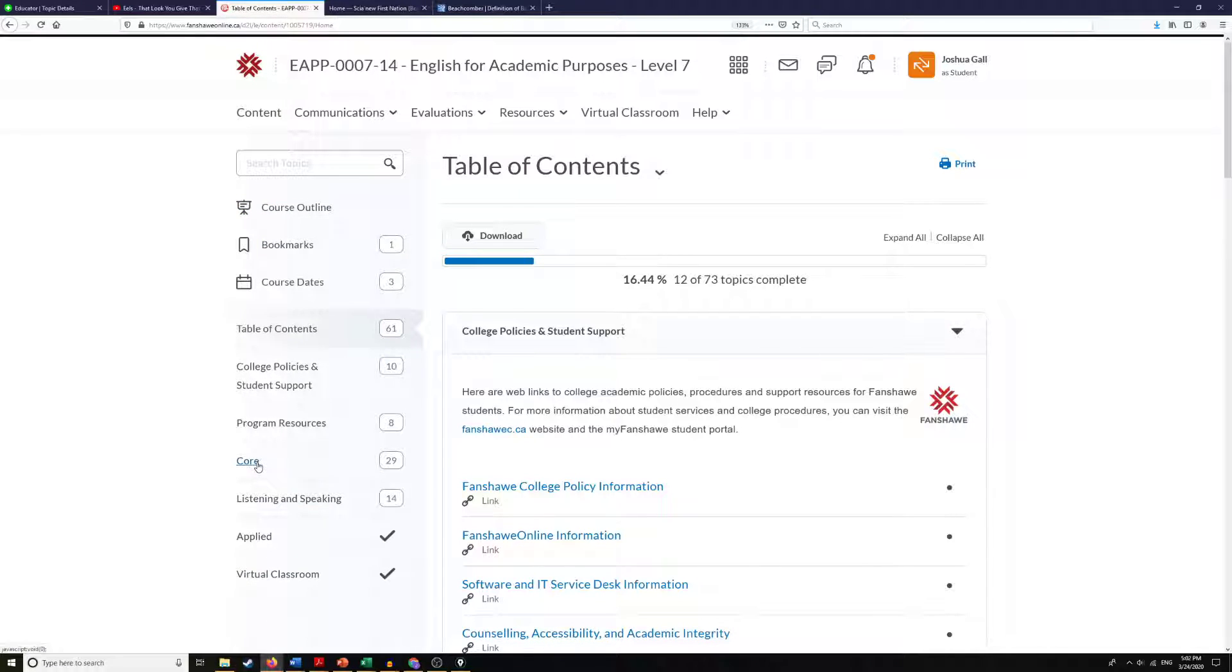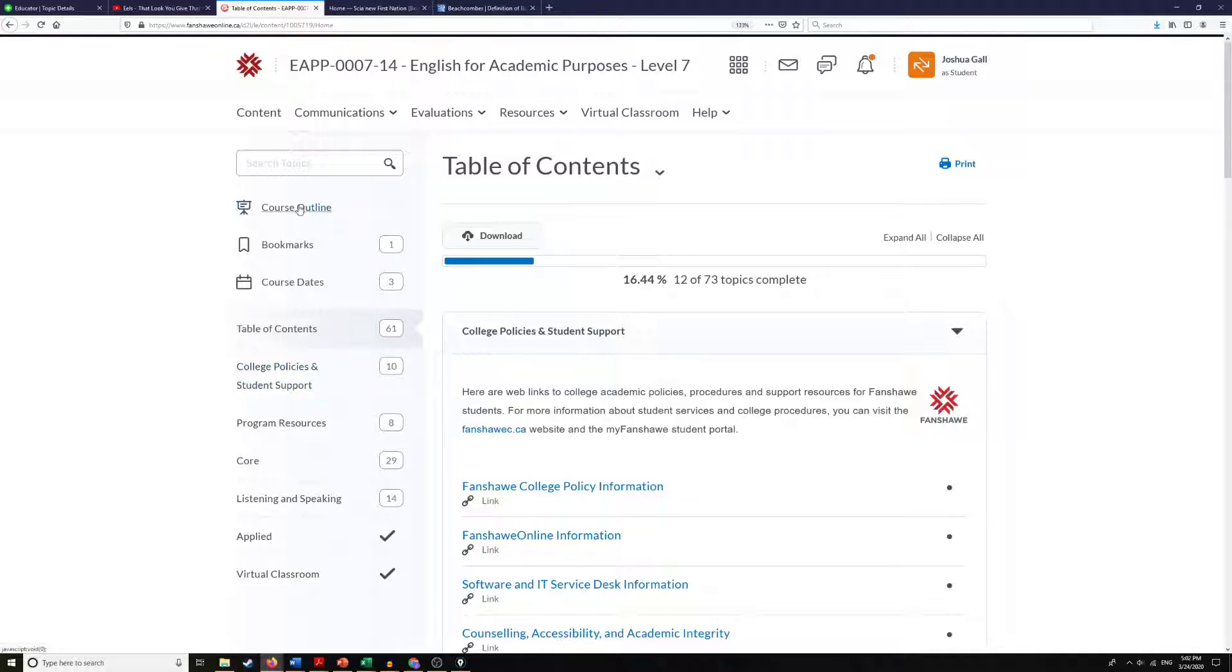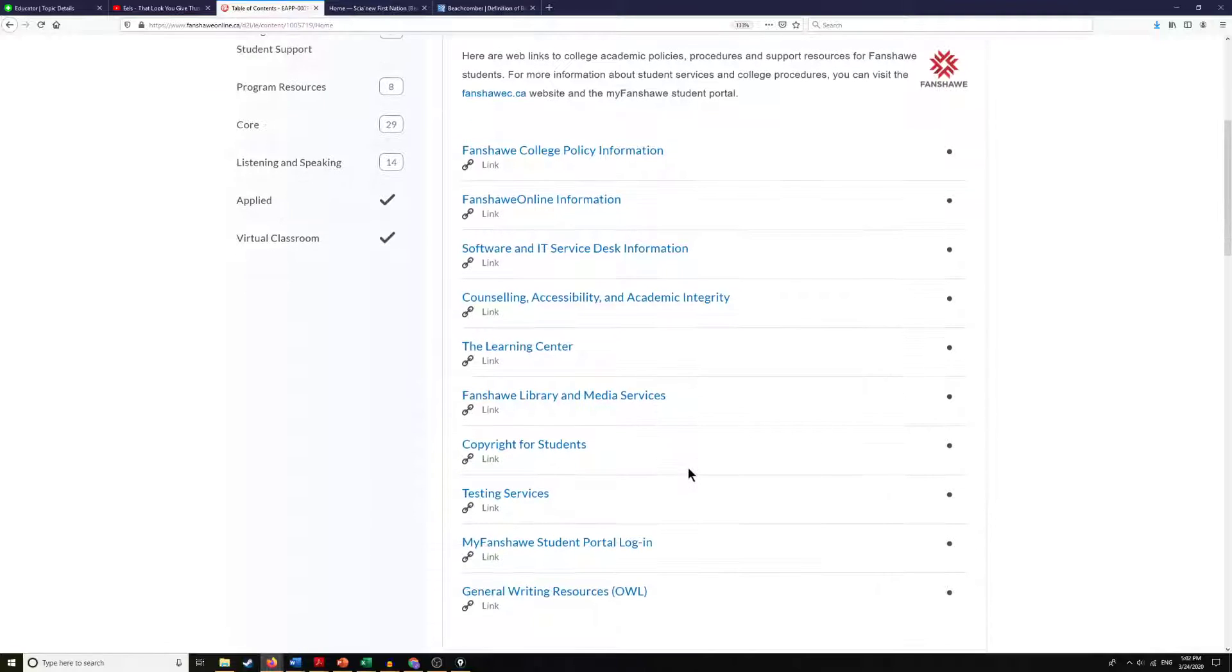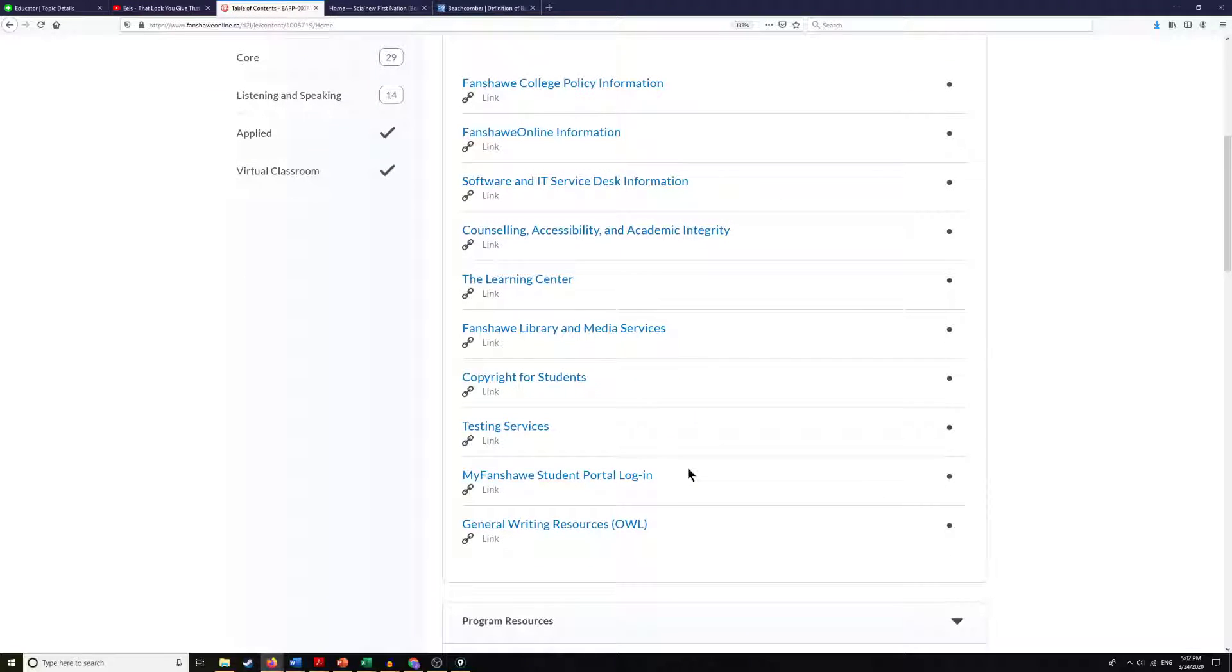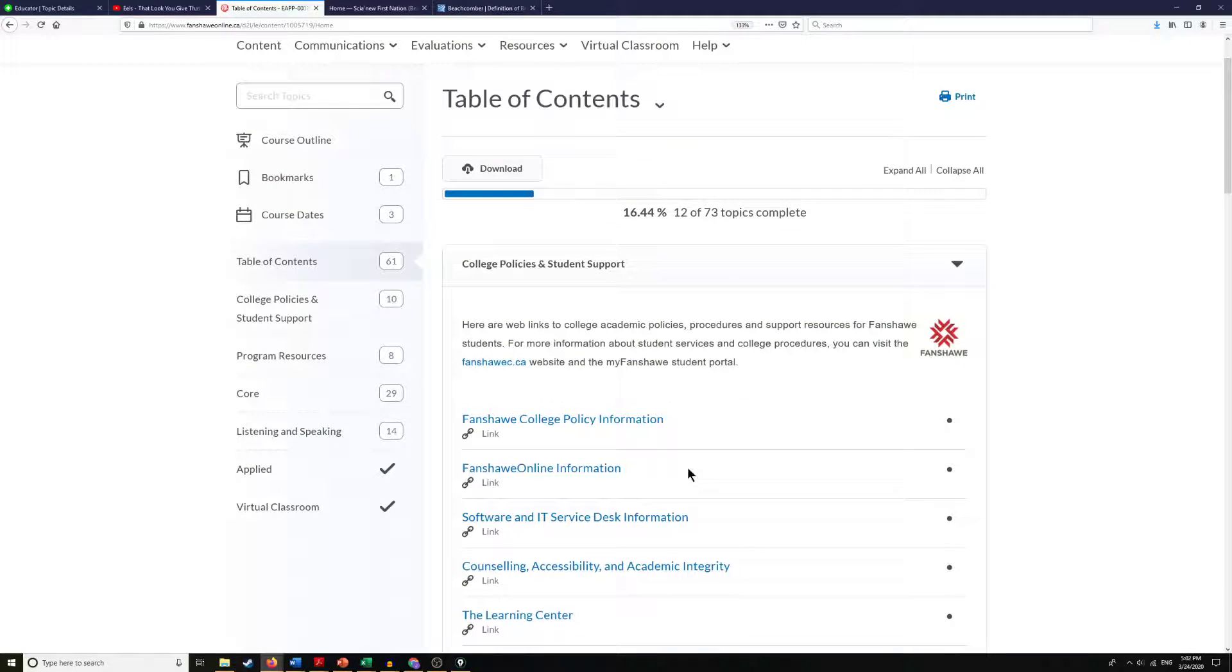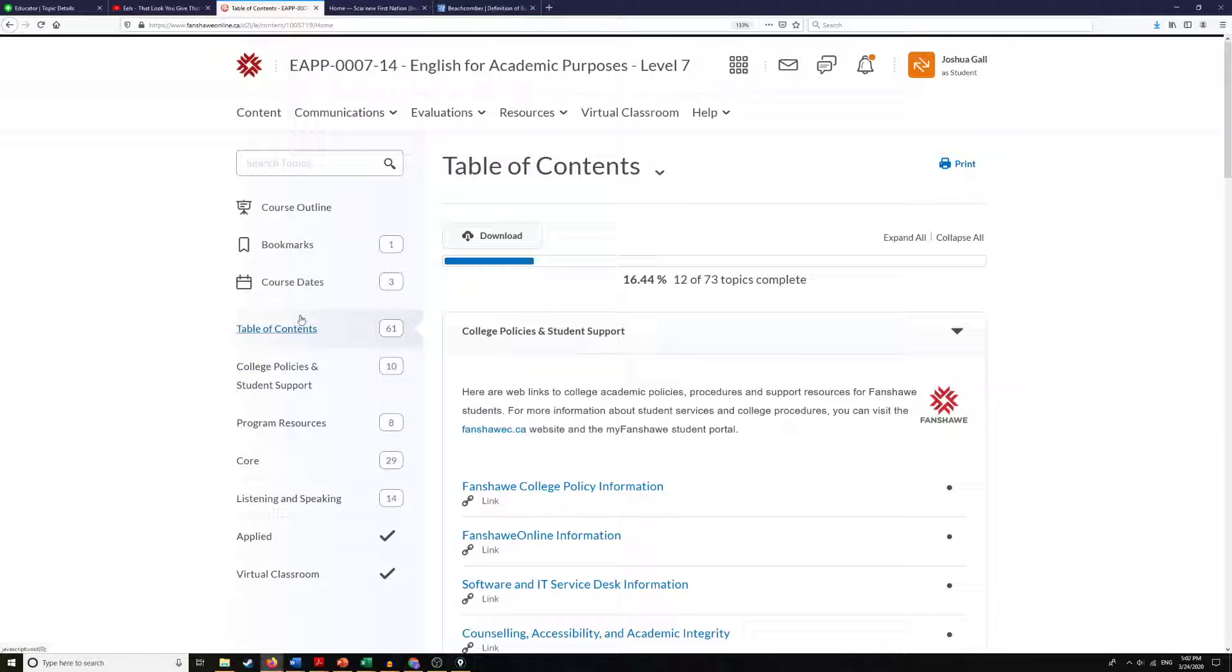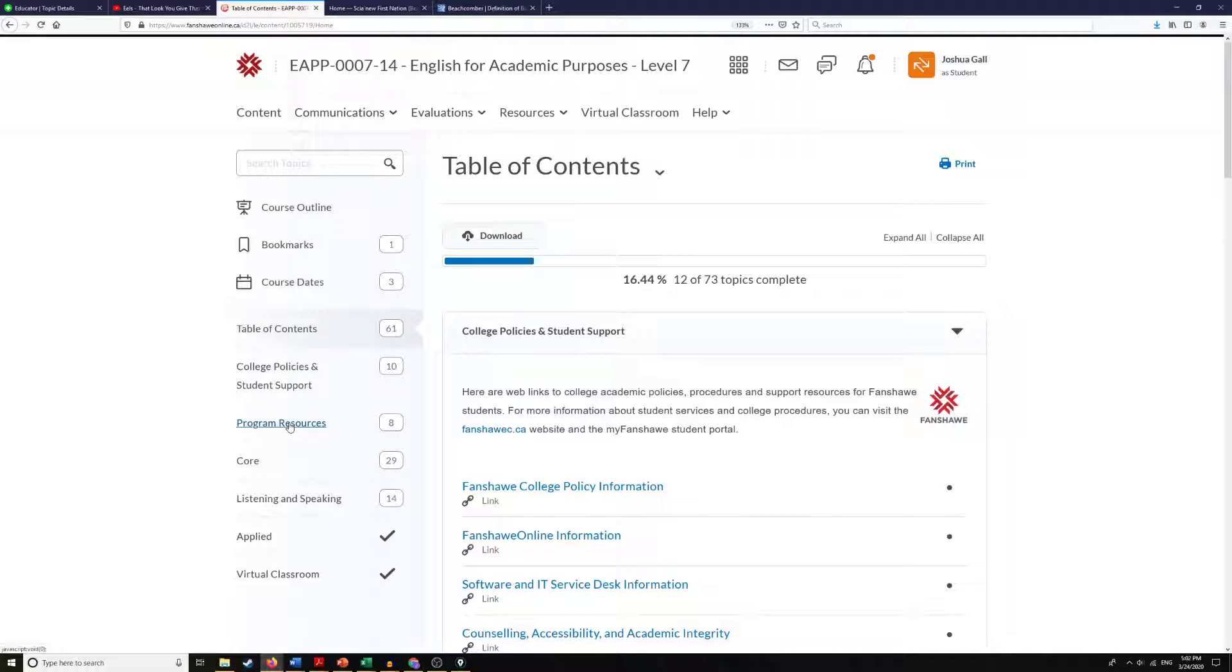So we've got some for core, listening and speaking, applied. We also have access to our virtual classroom here and we've got some different information about the course and some important information about dates. You've got some information here just about Fanshawe College in general that you may want to look at and some program resources as well that could be helpful for you.